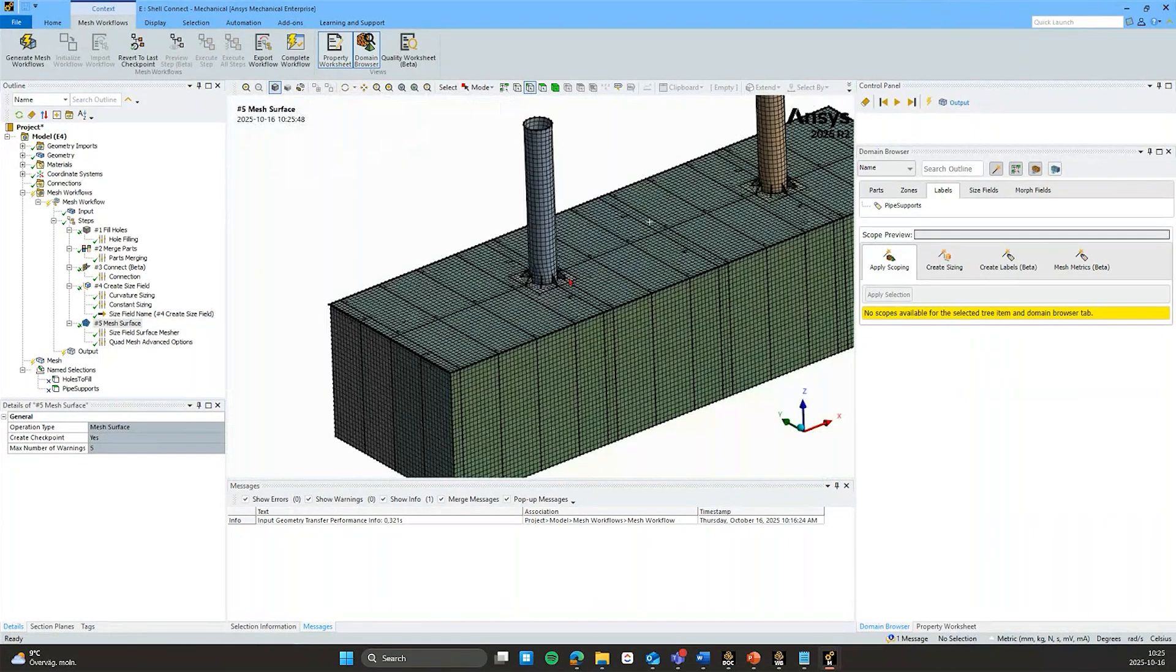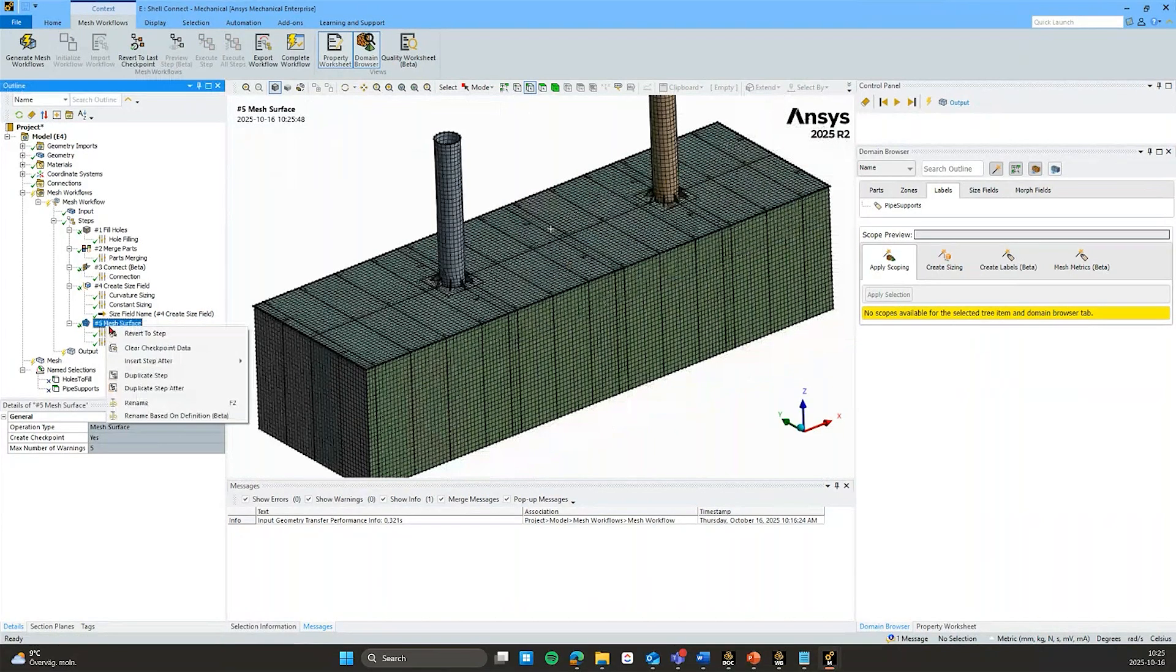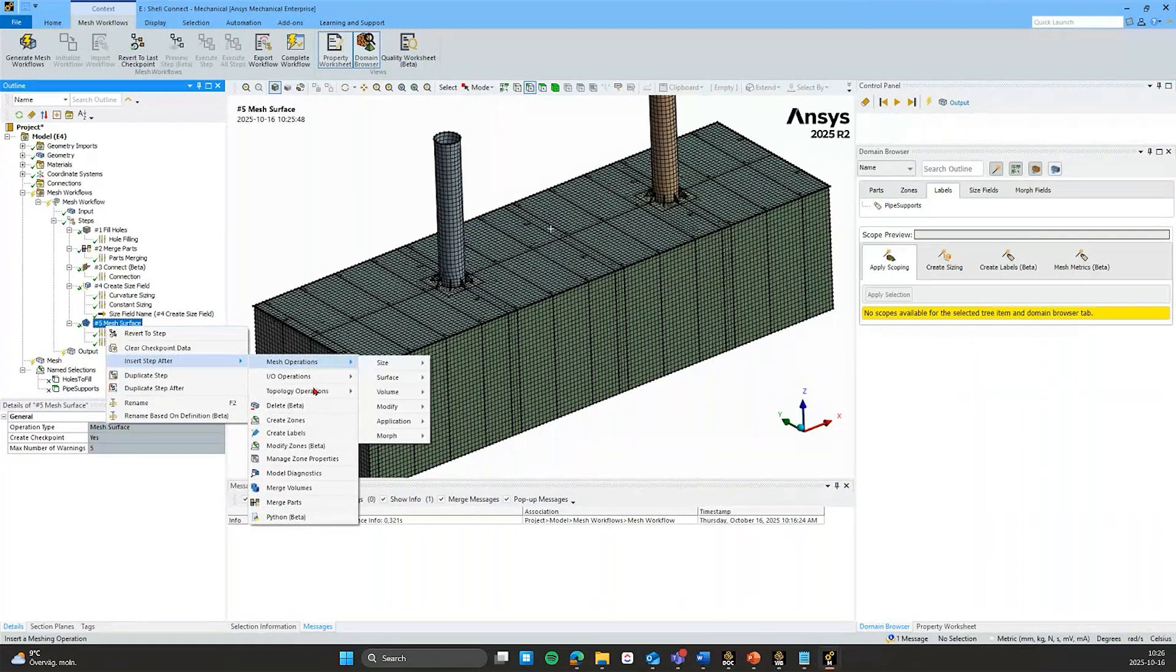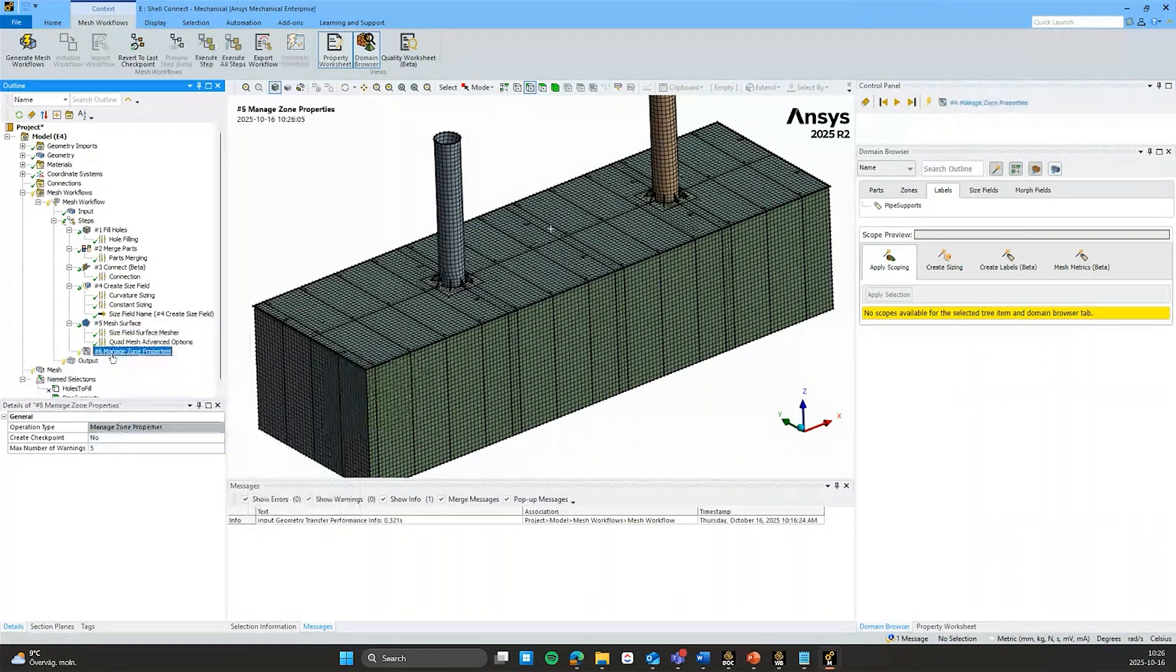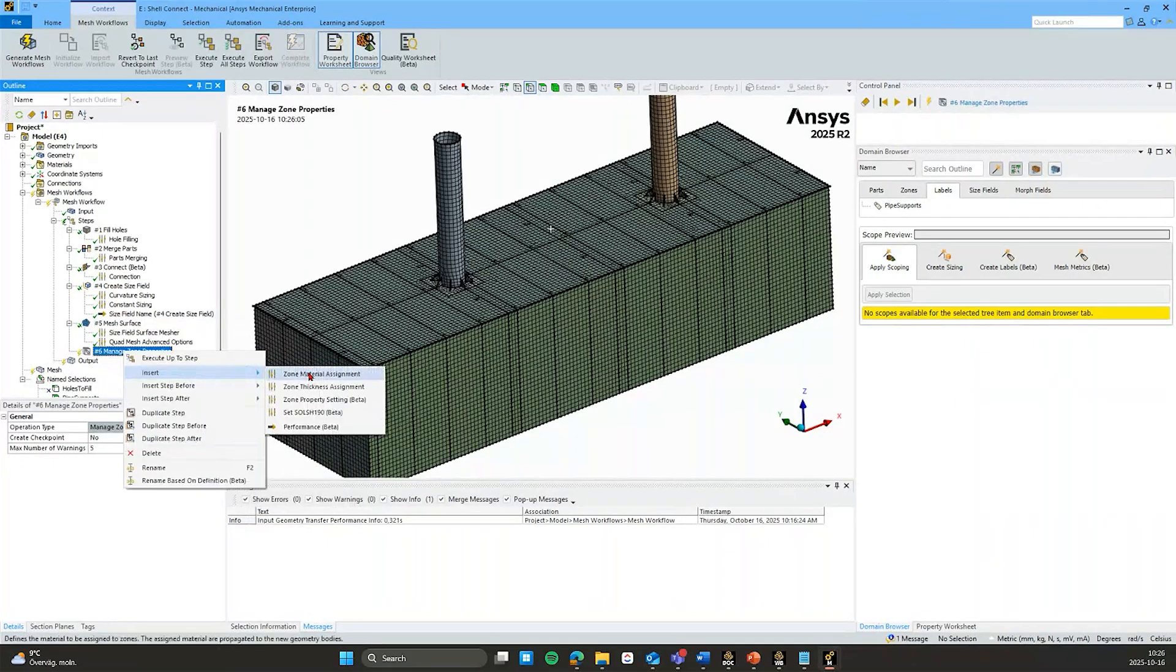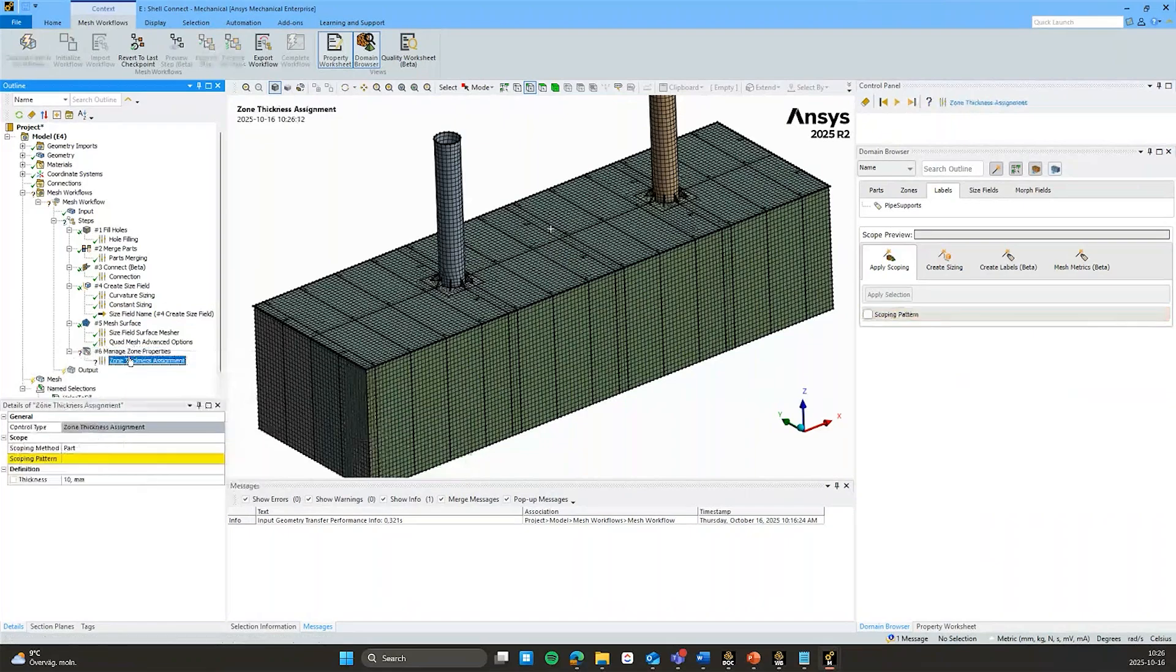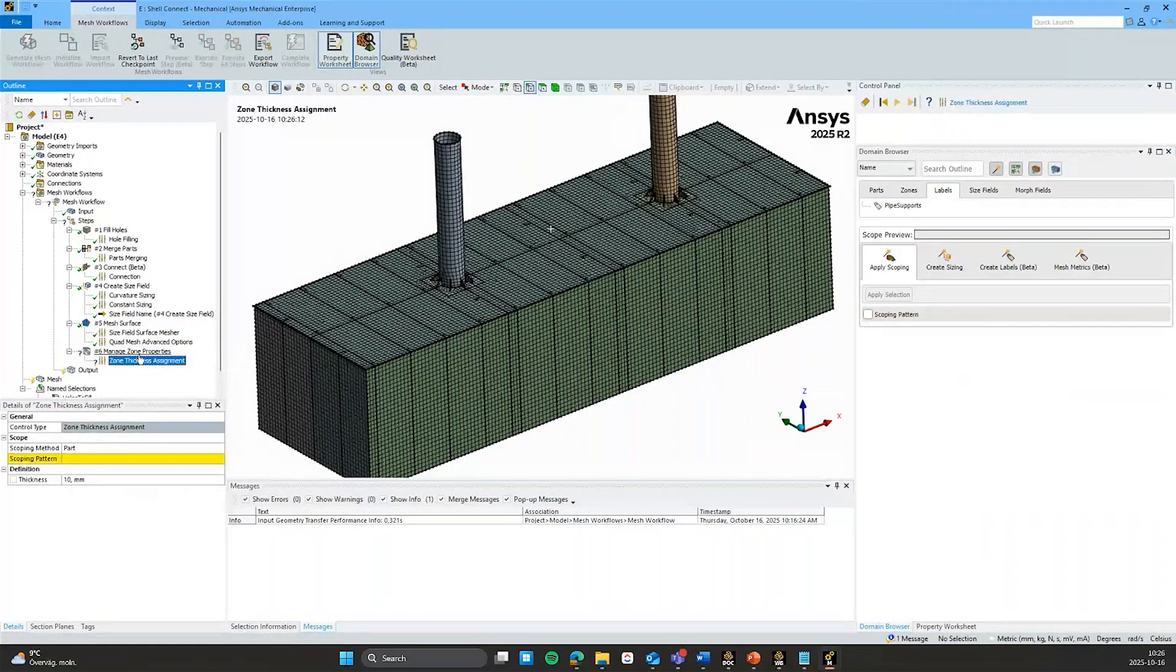And last little tip here. When we are working with the surface models, is that we can insert this manage zone properties. Where you can insert, in this case, we can insert this zone thickness assignment. So that we don't have to reassign the thickness of these surfaces after we have outputted the workflow.